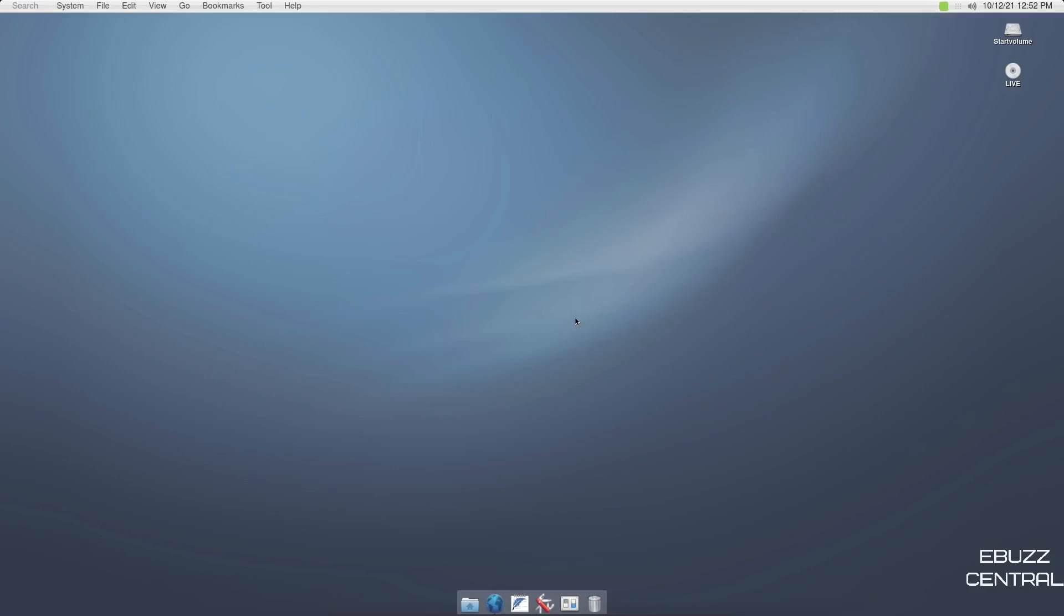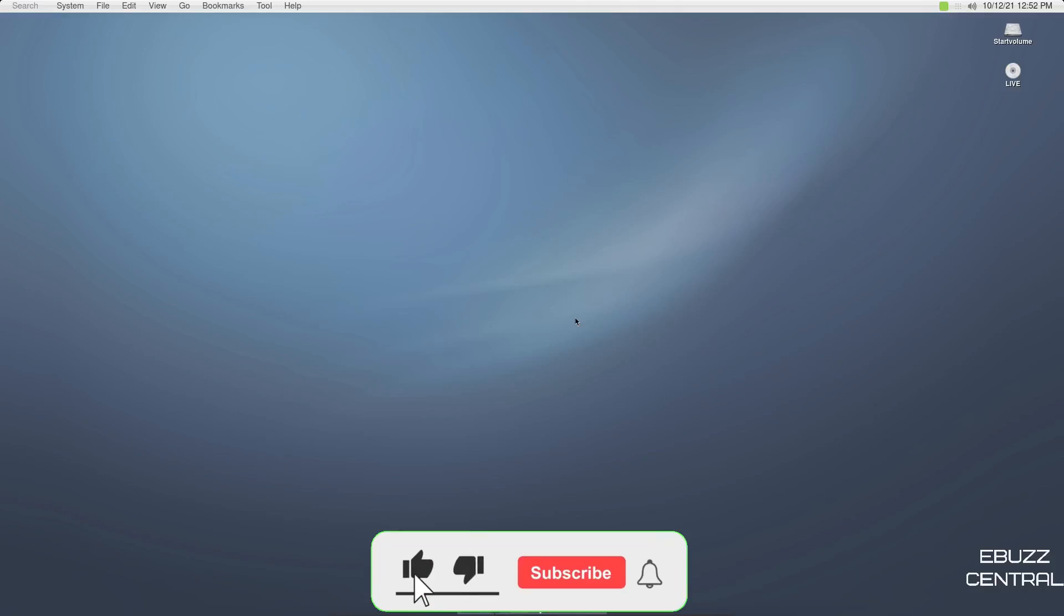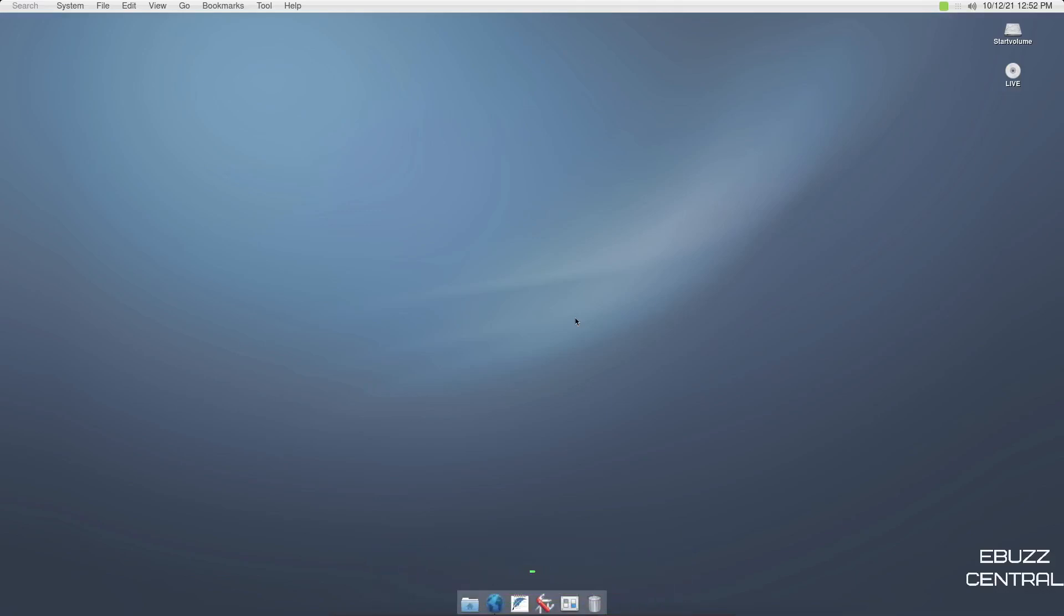Hey everybody, this is Troy with eBuzz Central. Today we're taking a look at a different operating system, Hello System, based on BSD. But before we get started, please don't forget to like, subscribe, or follow my channel. It doesn't cost anything, and if you end up not liking me, you can always unsubscribe.